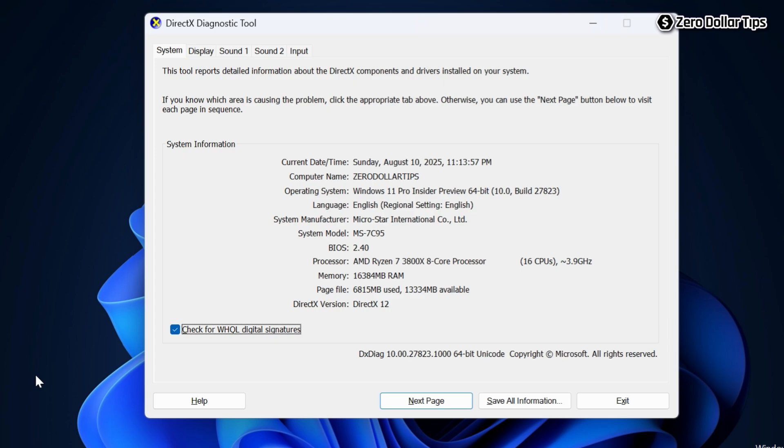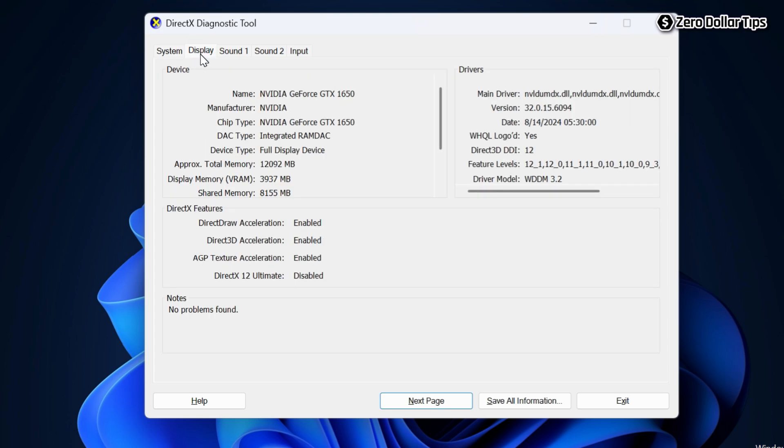The DirectX Diagnostic Tool will appear. Go to the Display tab. Under the Device section, you will be able to see everything about your graphics card. Here are all the graphics card details.